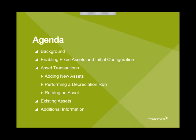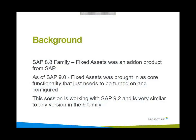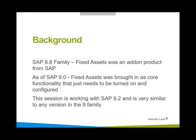We'll talk a little bit about existing assets for those who have got assets already done in maybe Excel spreadsheets or something else and then where you can find additional information. In SAP 8.8, fixed assets was offered as an add-on product from SAP.